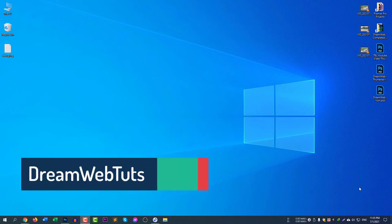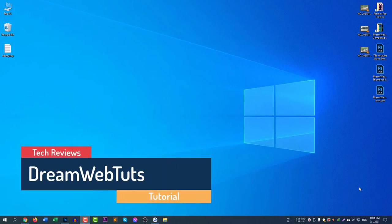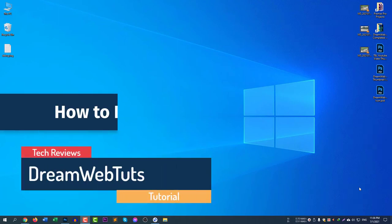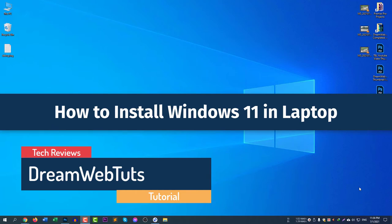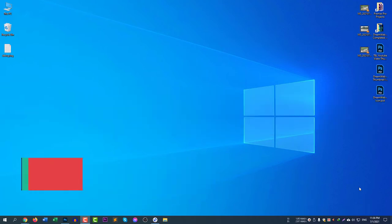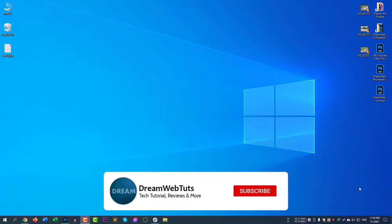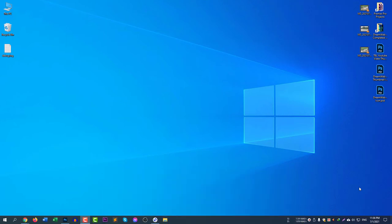Hello everyone, welcome to DreamWebTuts YouTube channel. Today I will show you how to install Windows 11 in your laptop if you are using Windows 10. Before we get started, don't forget to subscribe to our YouTube channel DreamWebTuts. Now without further ado, let's get started.